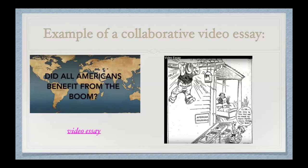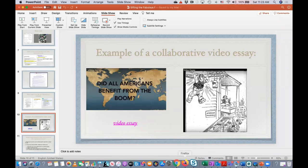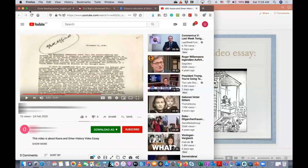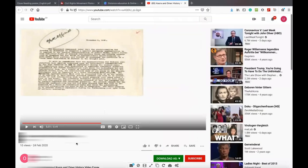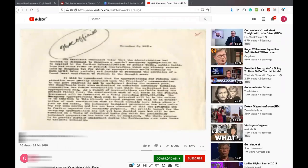I'd like to show you an example of a student collaborative video essay — just a few seconds — where two students worked together. This is something students can do in online teaching when they are at home and you want them to collaborate and avoid isolation. You could ask them to do a collaborative video essay or PowerPoint presentation. This example is on the Great Depression and the New Deal.